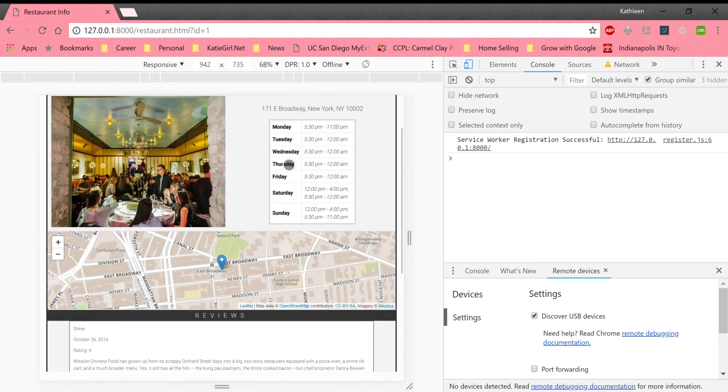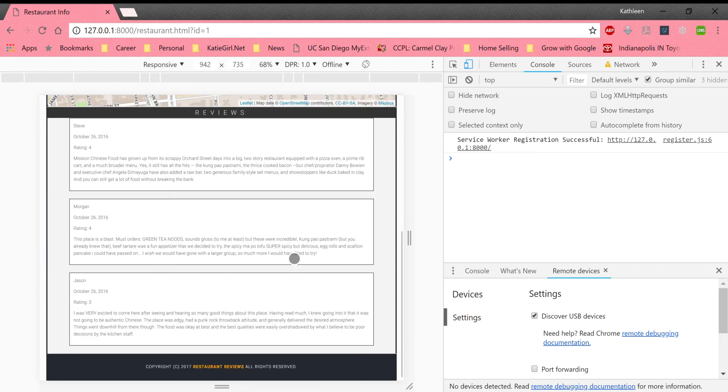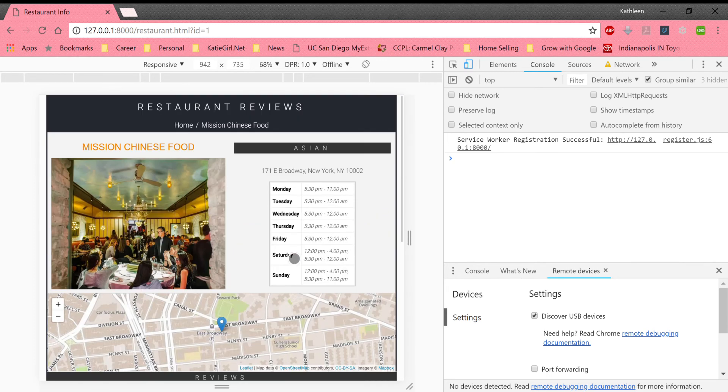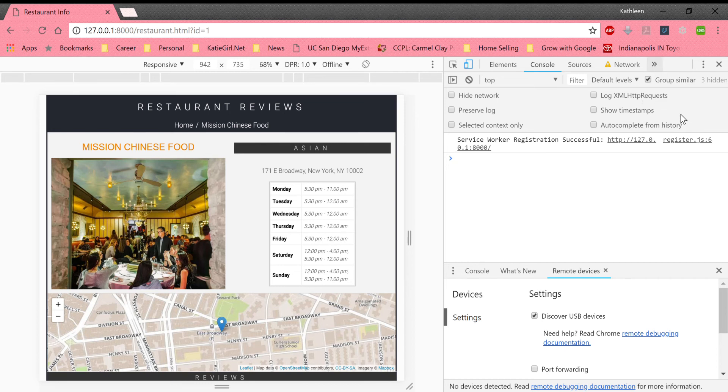So this website is accessible on somebody's phone. Once they load it once, it loads if they have a network problem. Well actually, it's an offline first app. So it does load from the cache first.